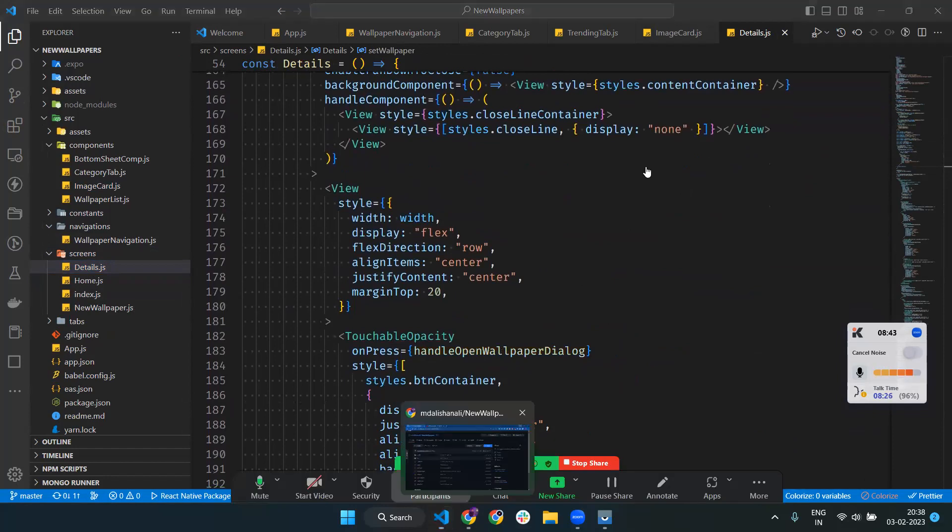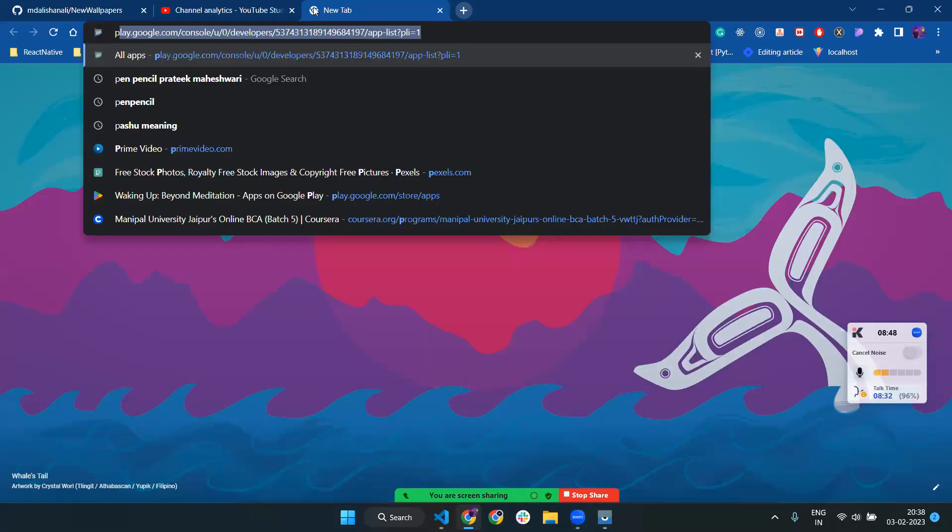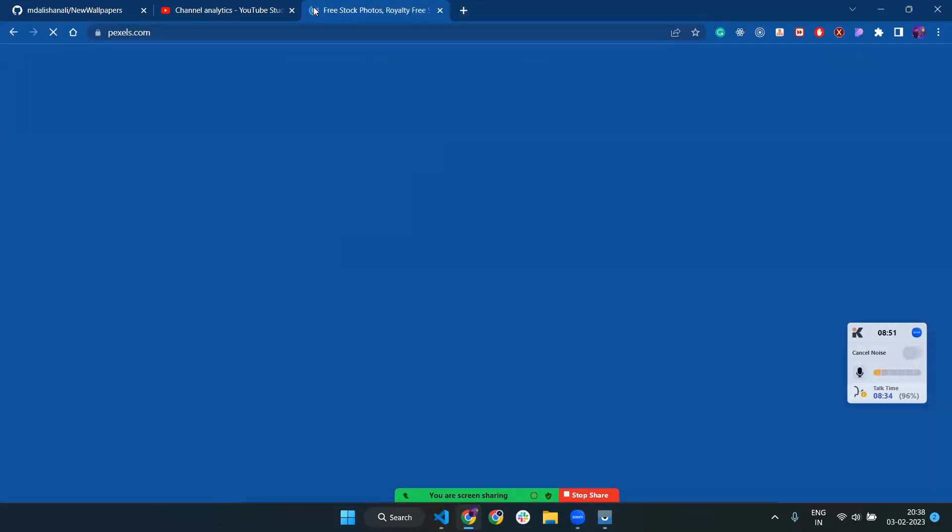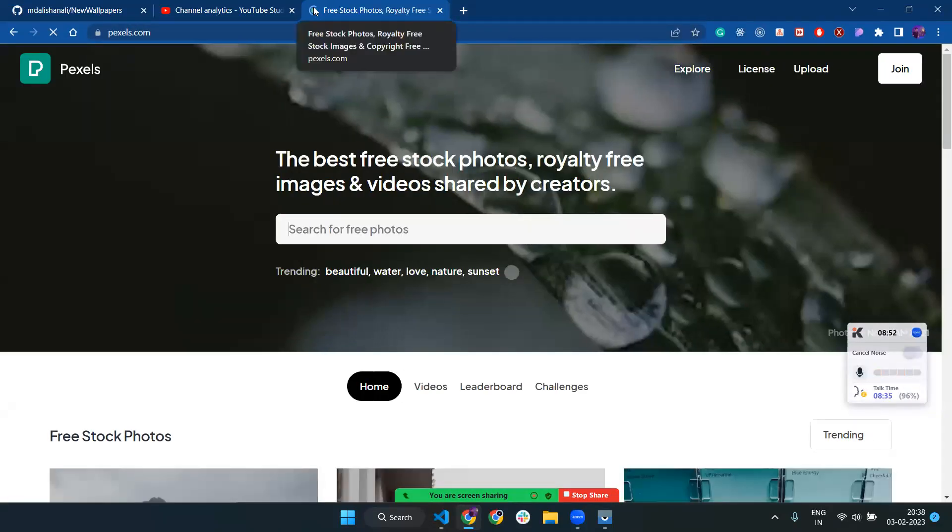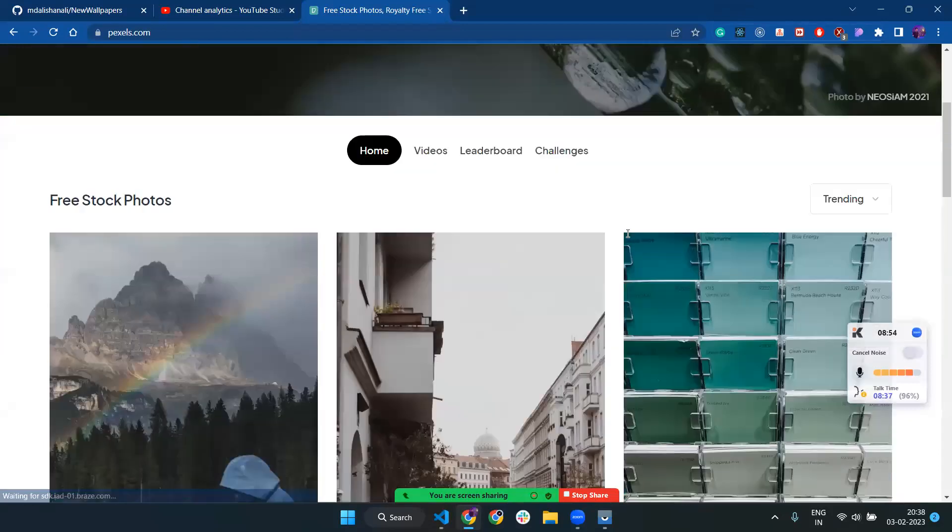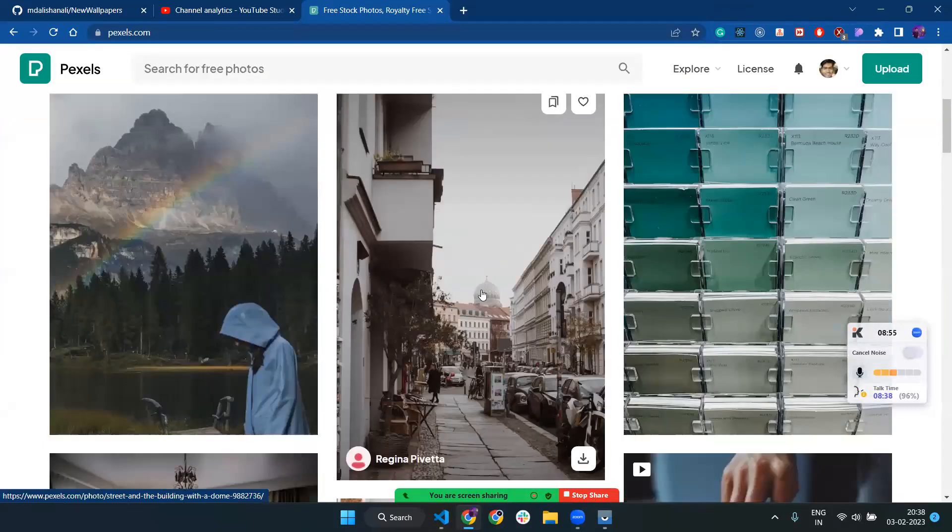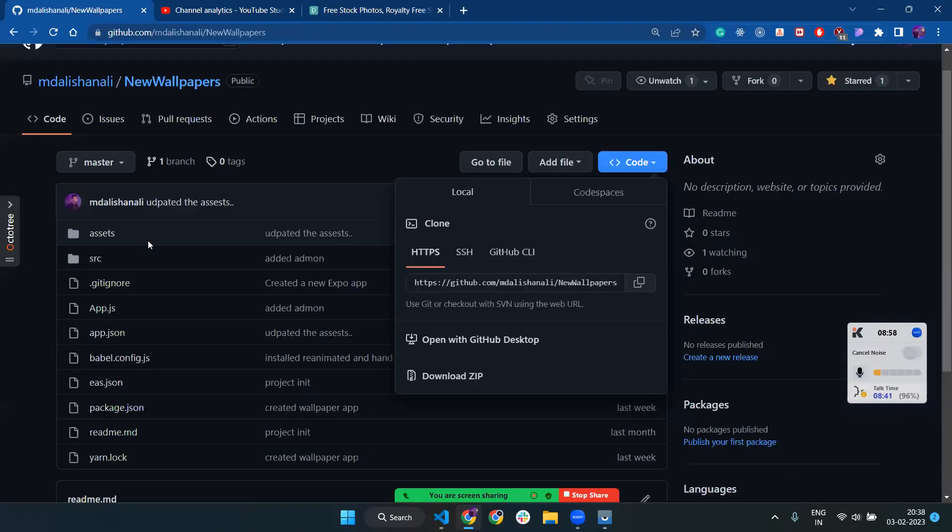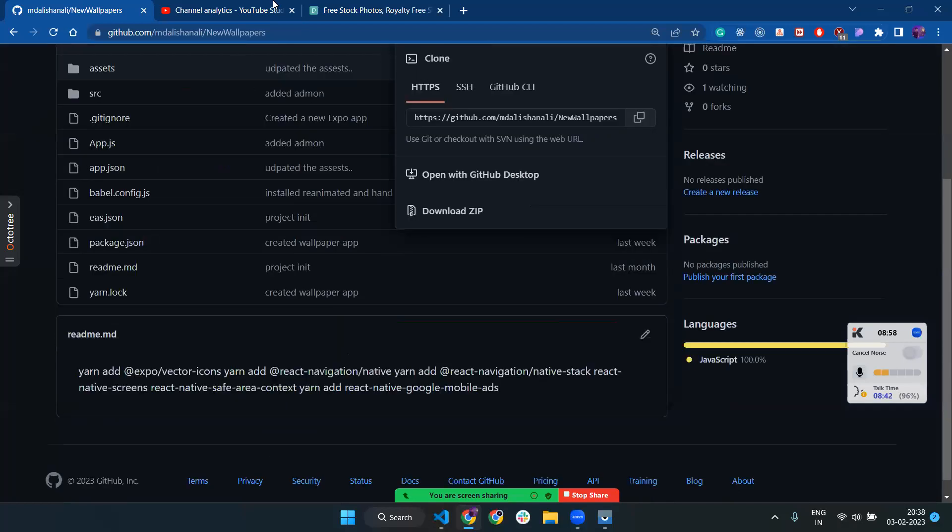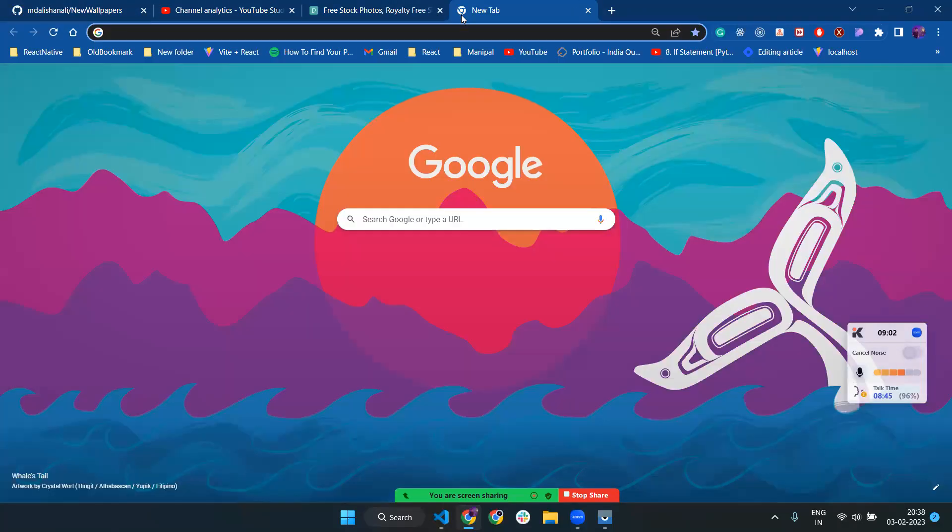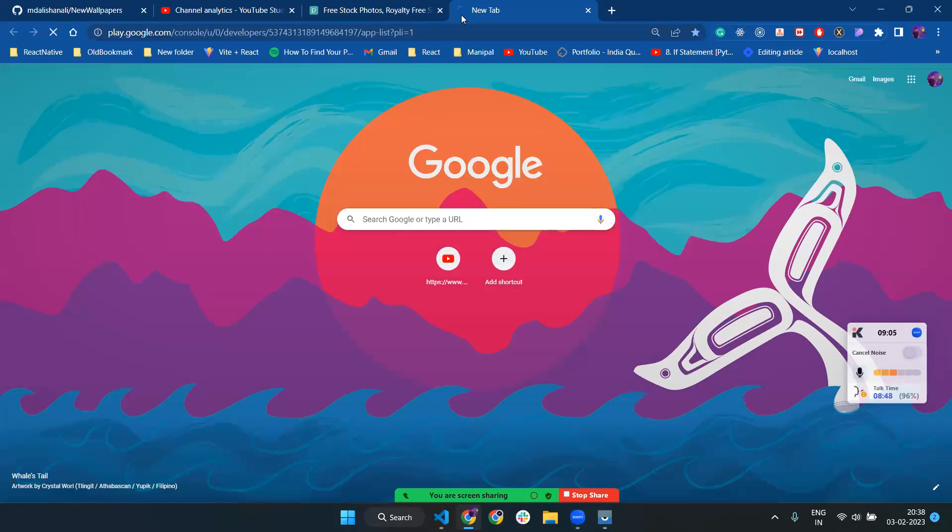What you have to do is clone this repository, go to pexels.com, make a developer account, use the API key, and start creating your app and publish it on the Play Store.